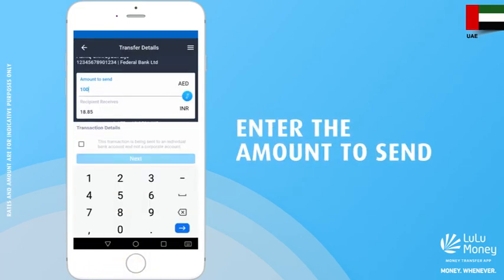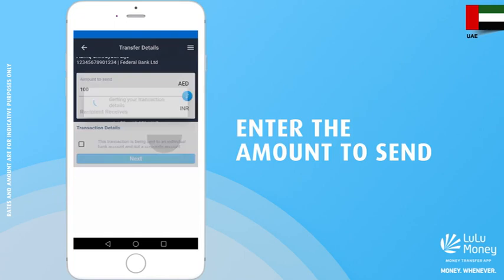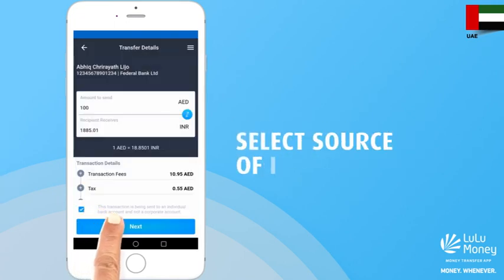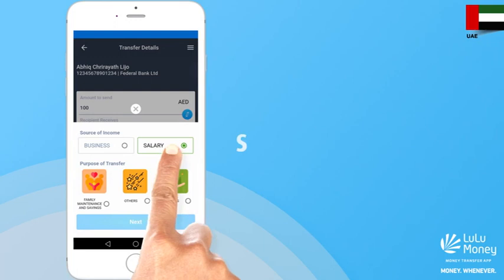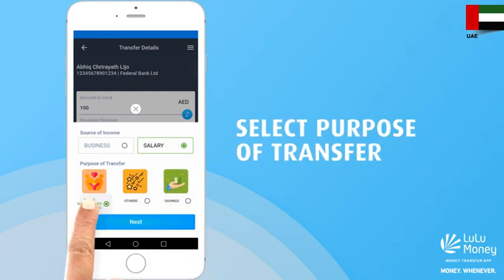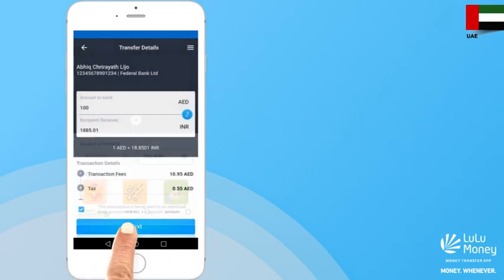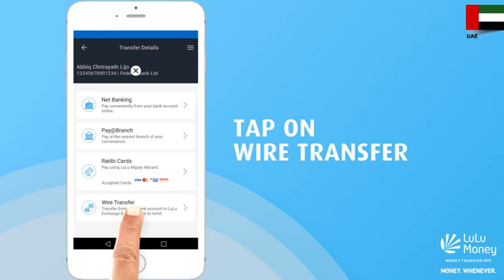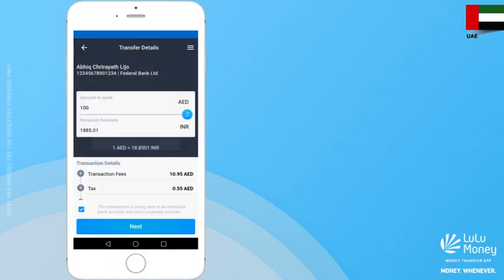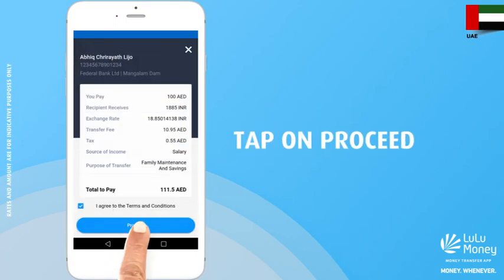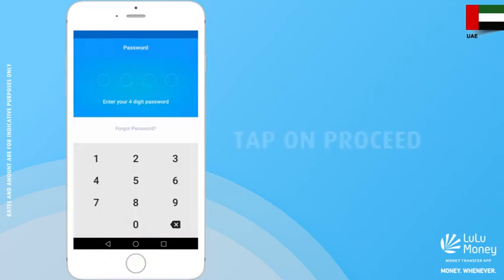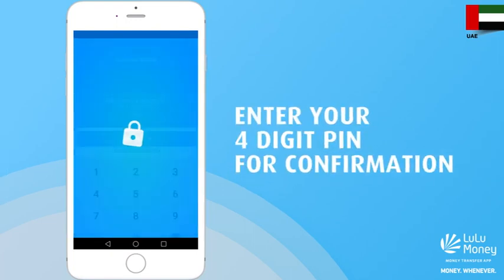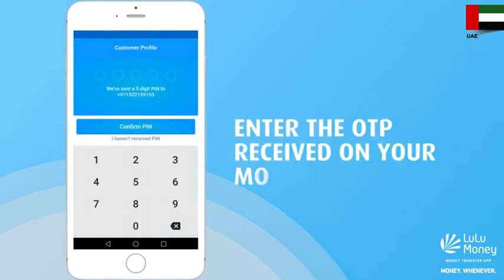Enter the amount you wish to send and then select the source of income. Now select the purpose of your transfer and click proceed. Tap on wire transfer and re-enter your four-digit password for confirmation.